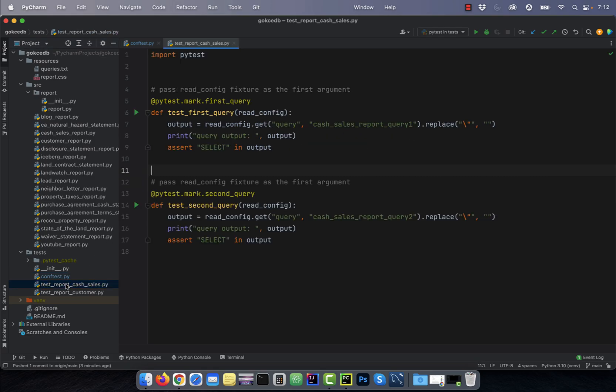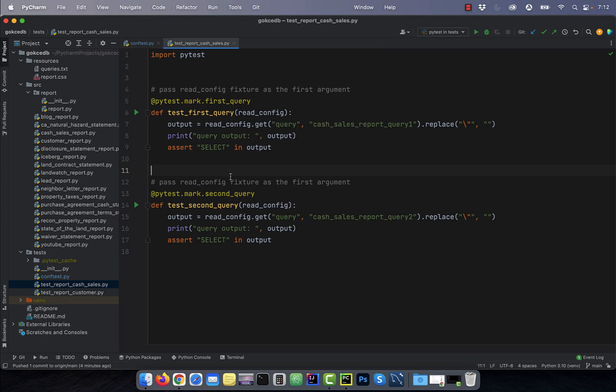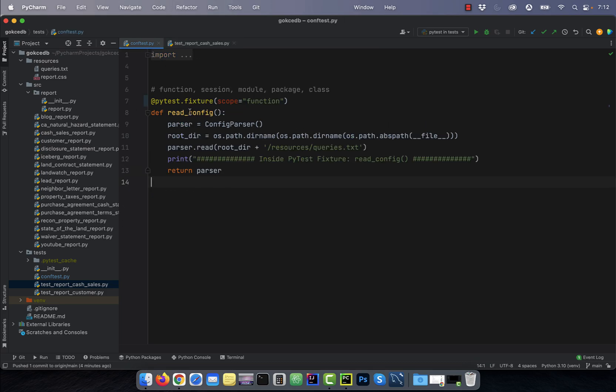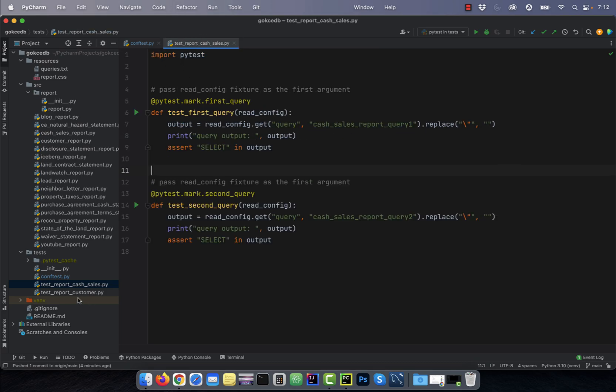In the cache sales test file, I have two test functions and I'm passing the read_config fixture as the first argument.